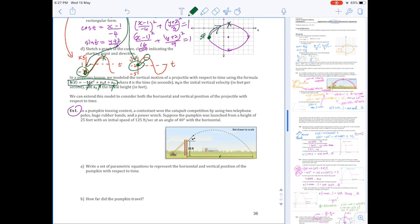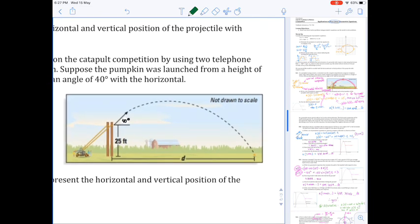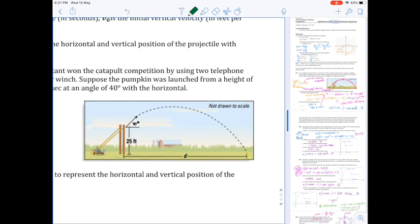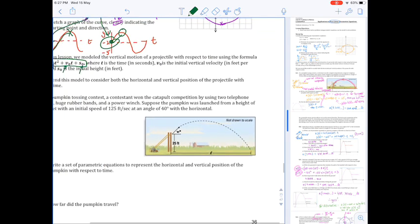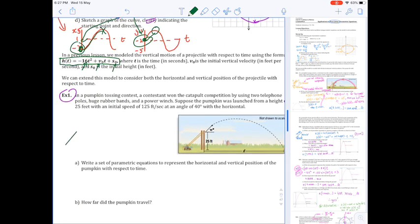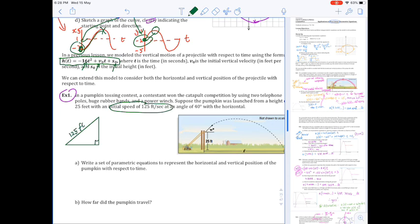Now we're no longer dealing with exclusively vertical motion. Our projectile has an initial velocity that is angled — it's not at 90 degrees to the ground — so we need to consider the horizontal and vertical components of that velocity vector. I'm going to begin by drawing a right triangle. Our initial speed of 125 feet per second is the hypotenuse, and we have a 40-degree angle with the horizontal.